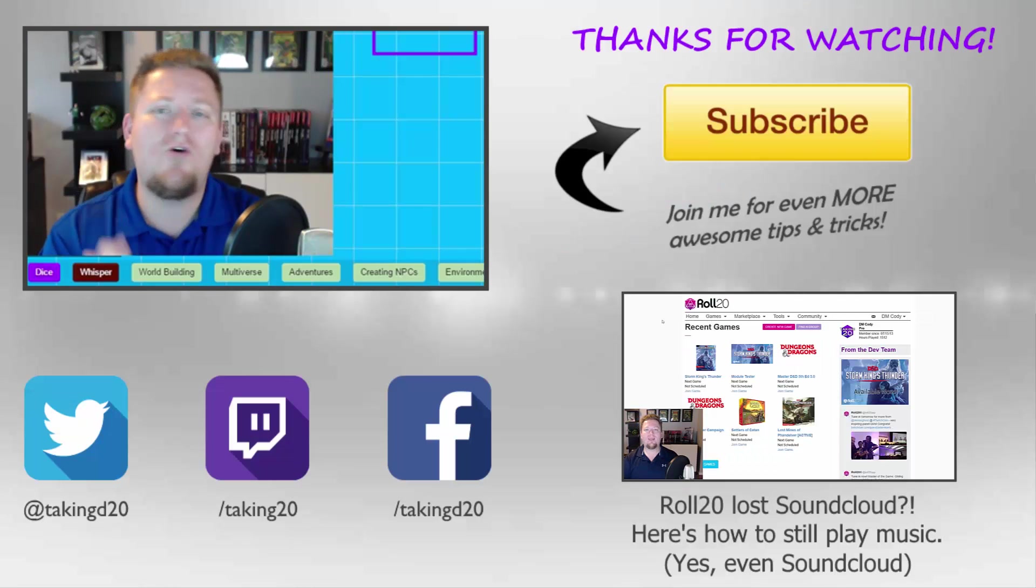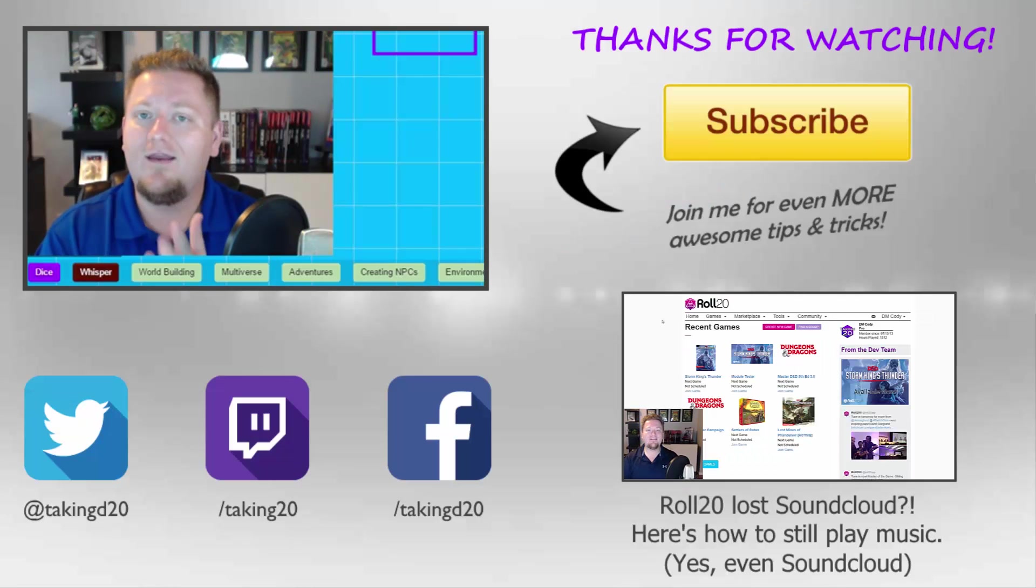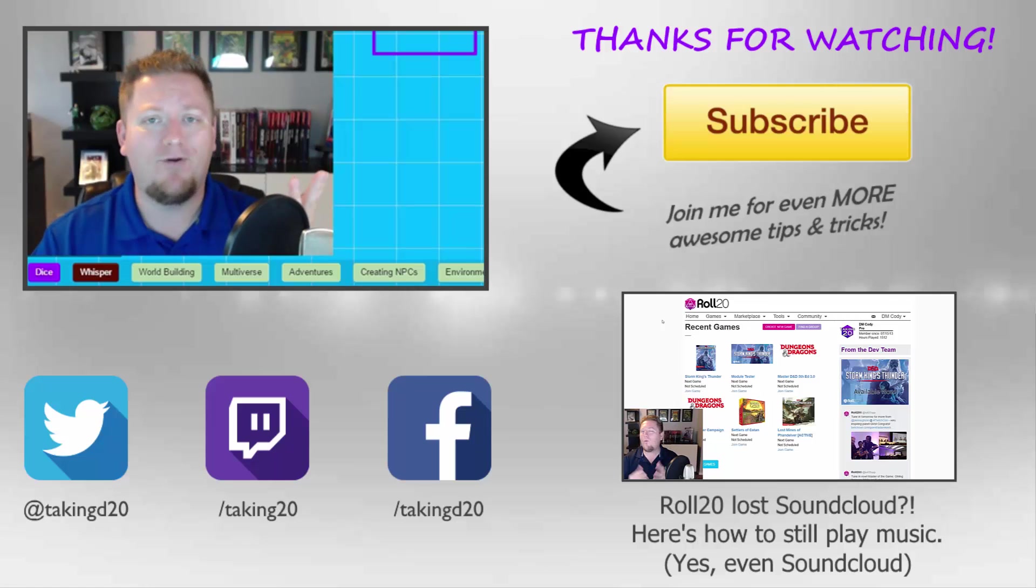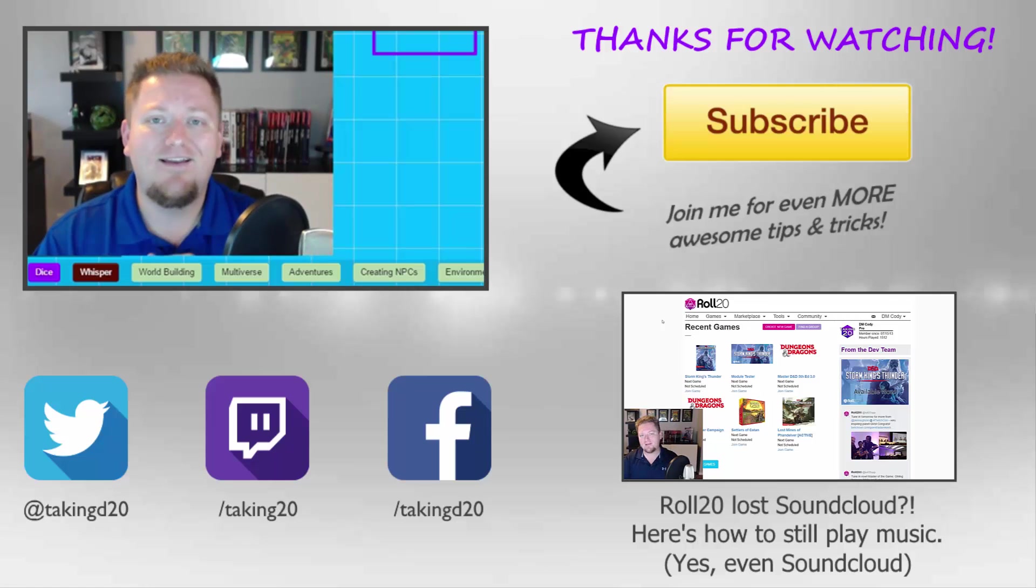Thank you guys so much for watching. My name is Cody and may your games be filled with awesome memories and even better friends. I'll catch you guys next time.